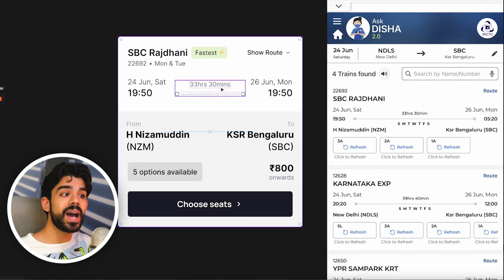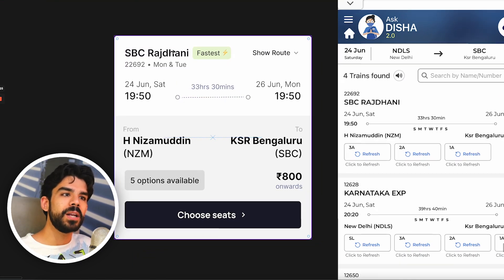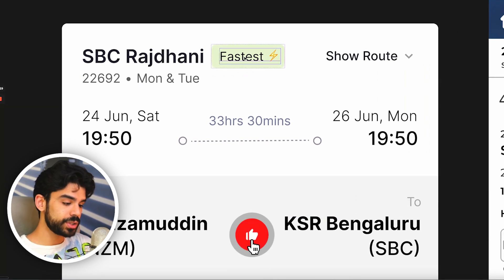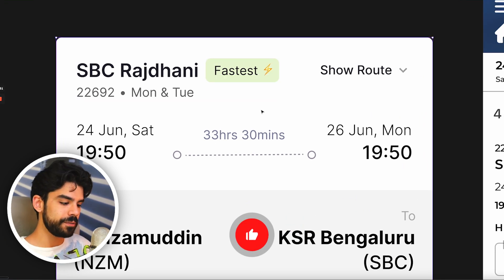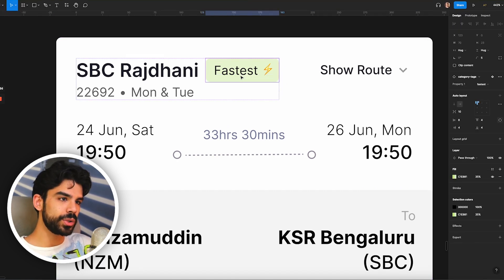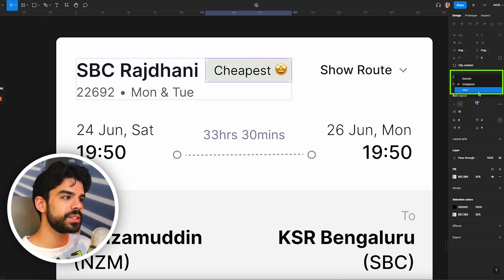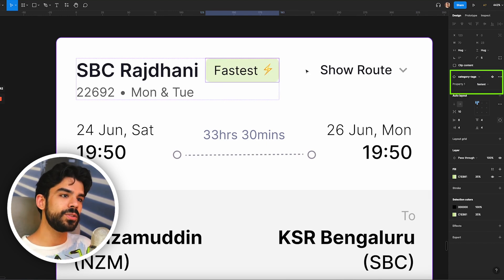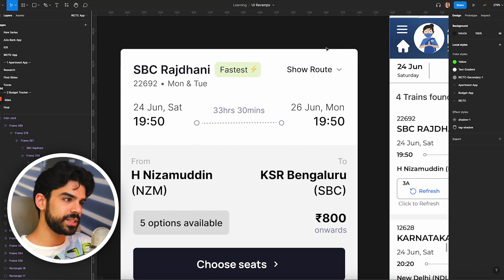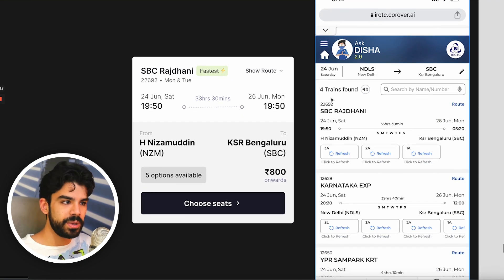One feature I wish the app had is a tag that quickly lets me compare the fastest options, cheapest options, and newest options. In my properties tab I can switch between fastest, cheapest, and new. I always look for the fastest option first — this is just something I keep doing. I personally feel if this feature were there, it would be very helpful.